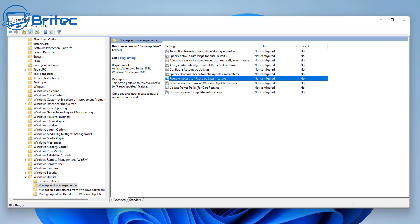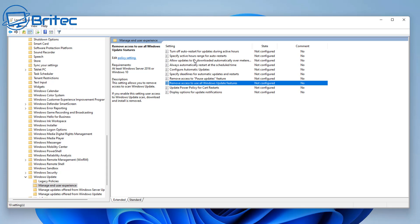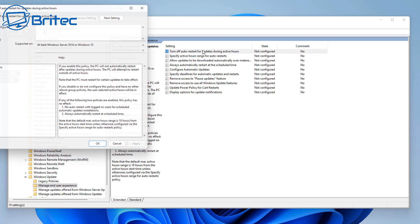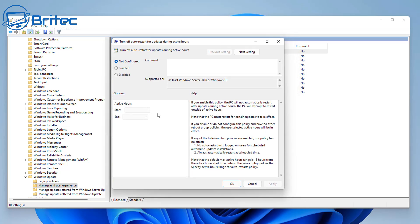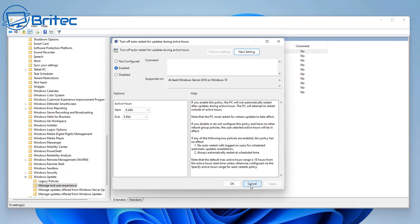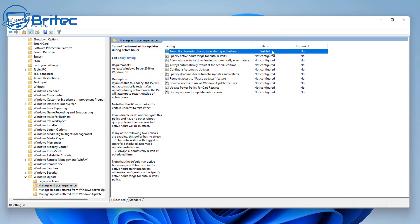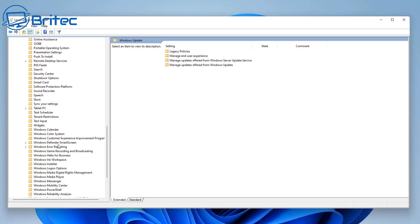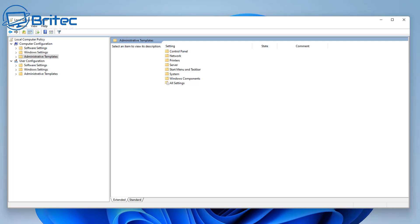The key setting here is 'Turn off automatic restart from updates during active hours'. Enable this feature and set a start time and end time - for example, 8 AM to 5 PM as working hours. You don't want the PC restarting during that time because someone could be working on an important document and the system could just restart automatically in the background.